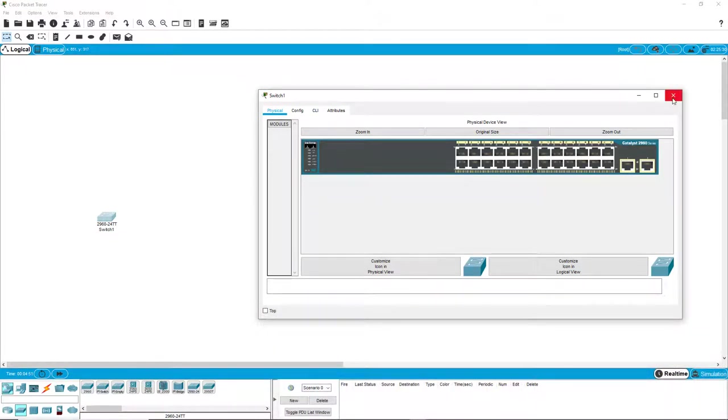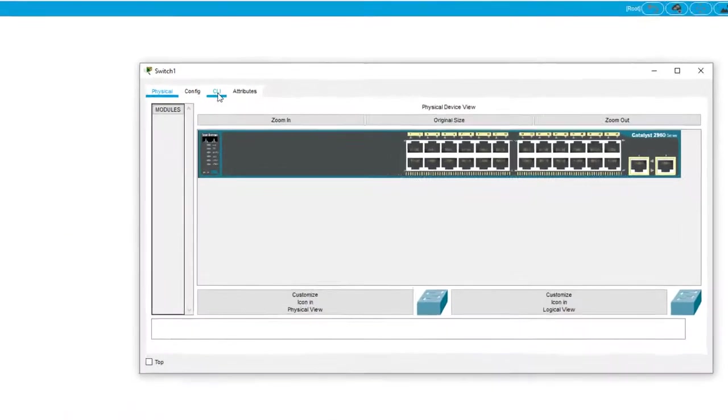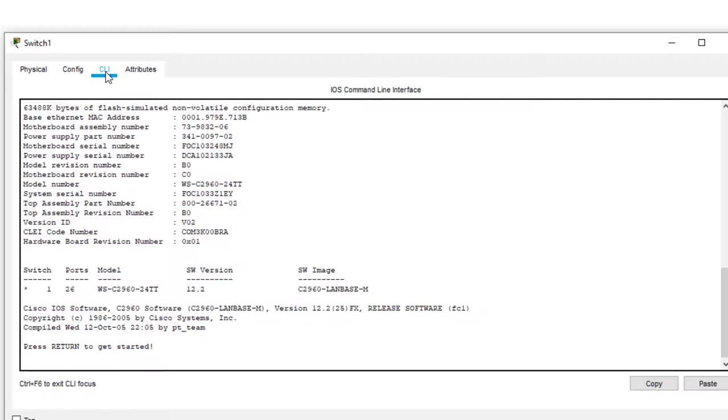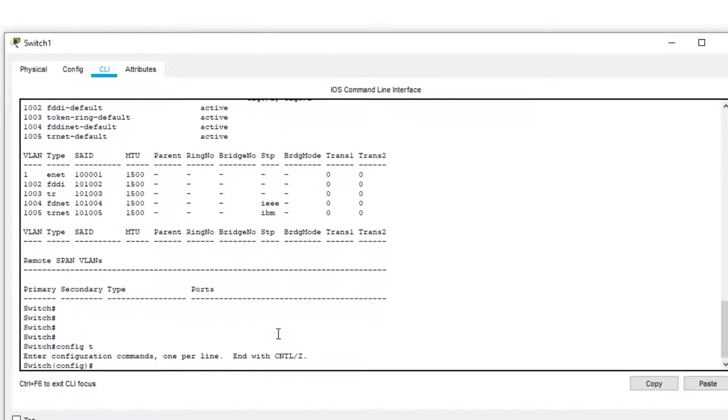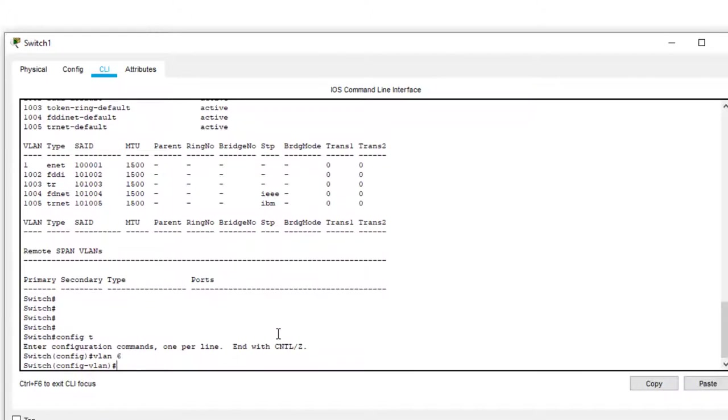So let's look at the configuration. We go to the CLI and we enter configuration with config T. That's configuration with the terminal. And we create a VLAN number 6 and we name it. We call it Lab 6.